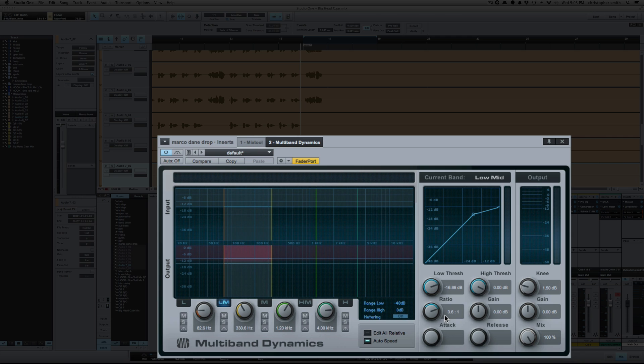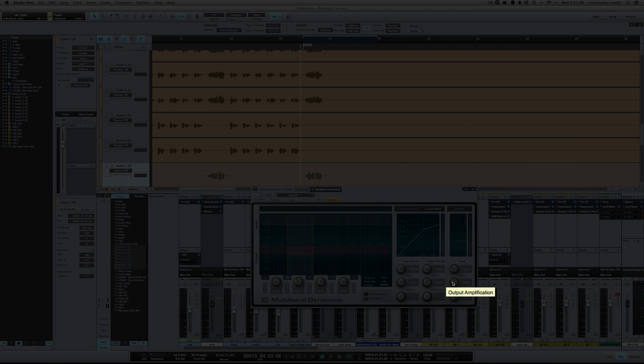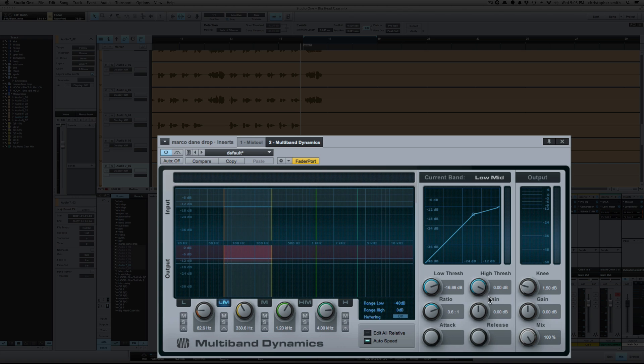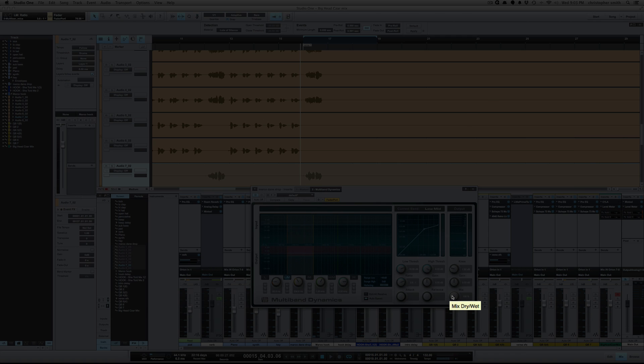And the rest of the compressor you've got your standard knee control. The gain on the far right this deals with just the output. While this section here deals with just that current band. And you've got your mix knob for wet and dry.